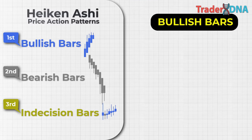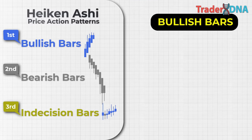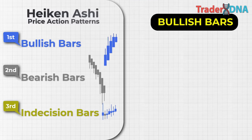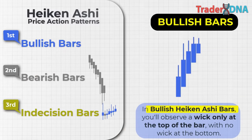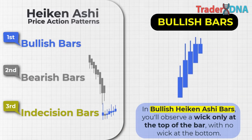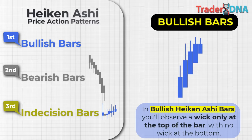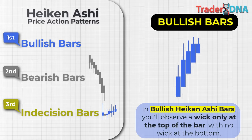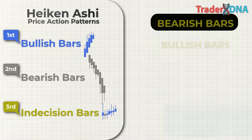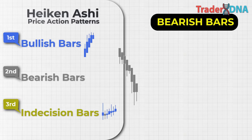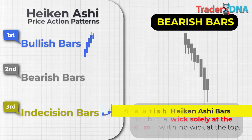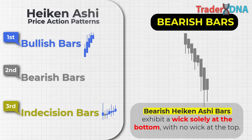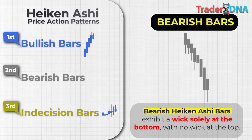Bullish Heikin Ashi bars have a wick only at the top of the bar, with no wick at the bottom. When encountering an upward bar lacking a bottom wick, it signals bullish momentum. Conversely, bearish Heikin Ashi bars exhibit a wick solely at the bottom, with no wick at the top. Identifying a downward bar without a top wick indicates bearish sentiment.